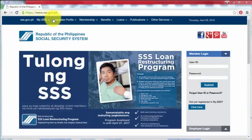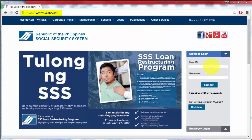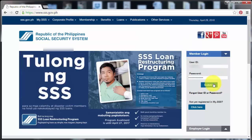First, we need to go to sss.gov.ph and then we have to enter our user ID and password. Then click Submit.